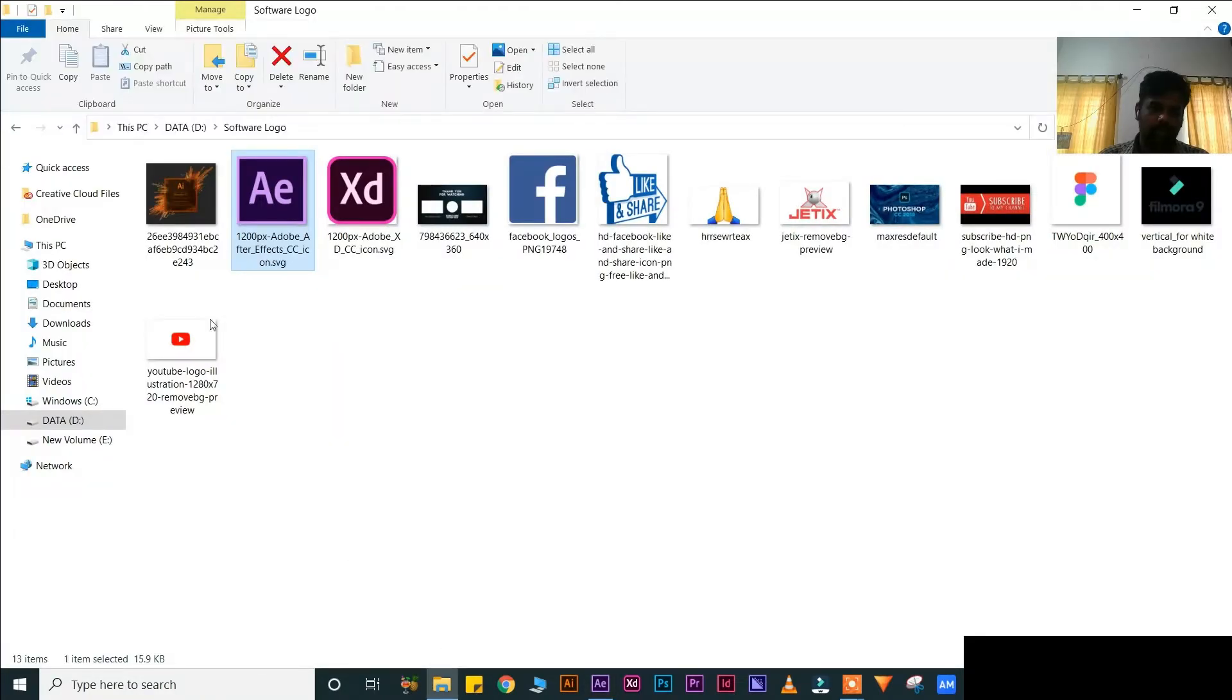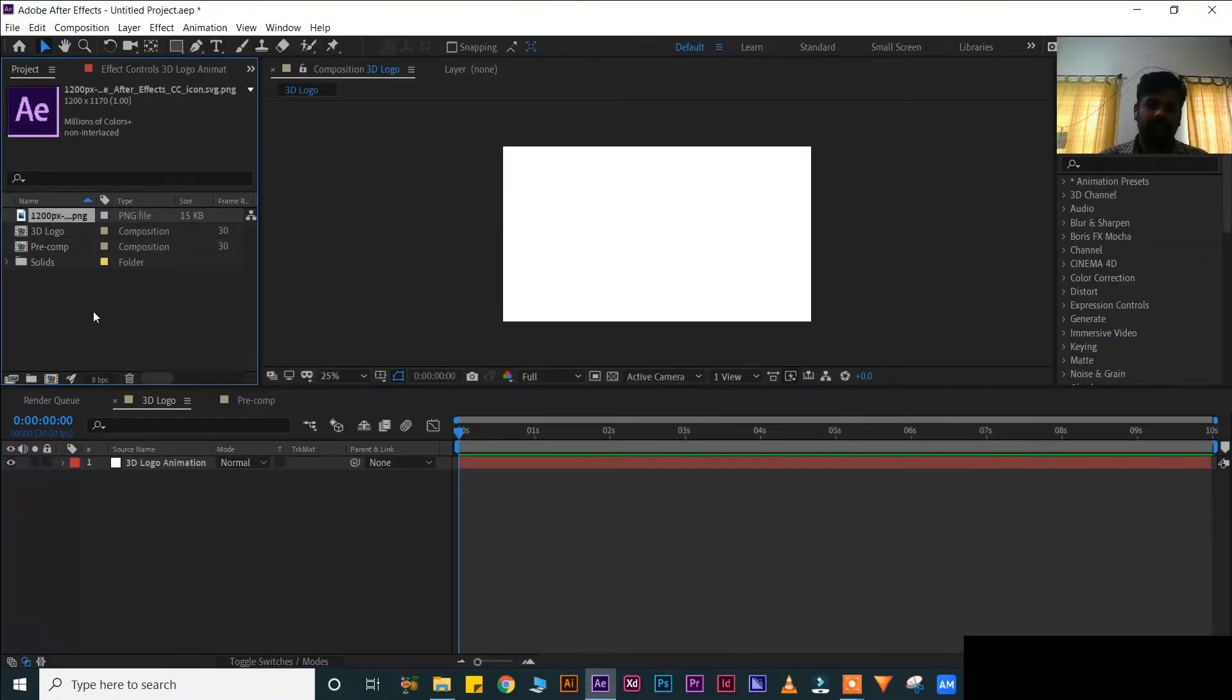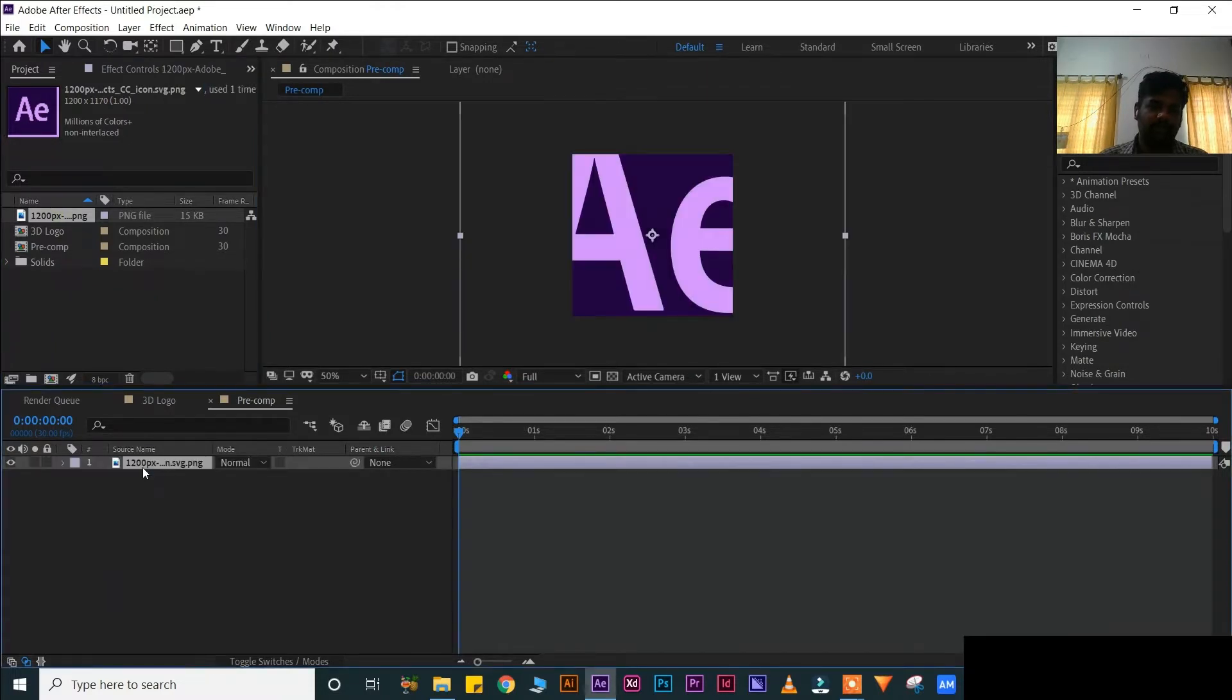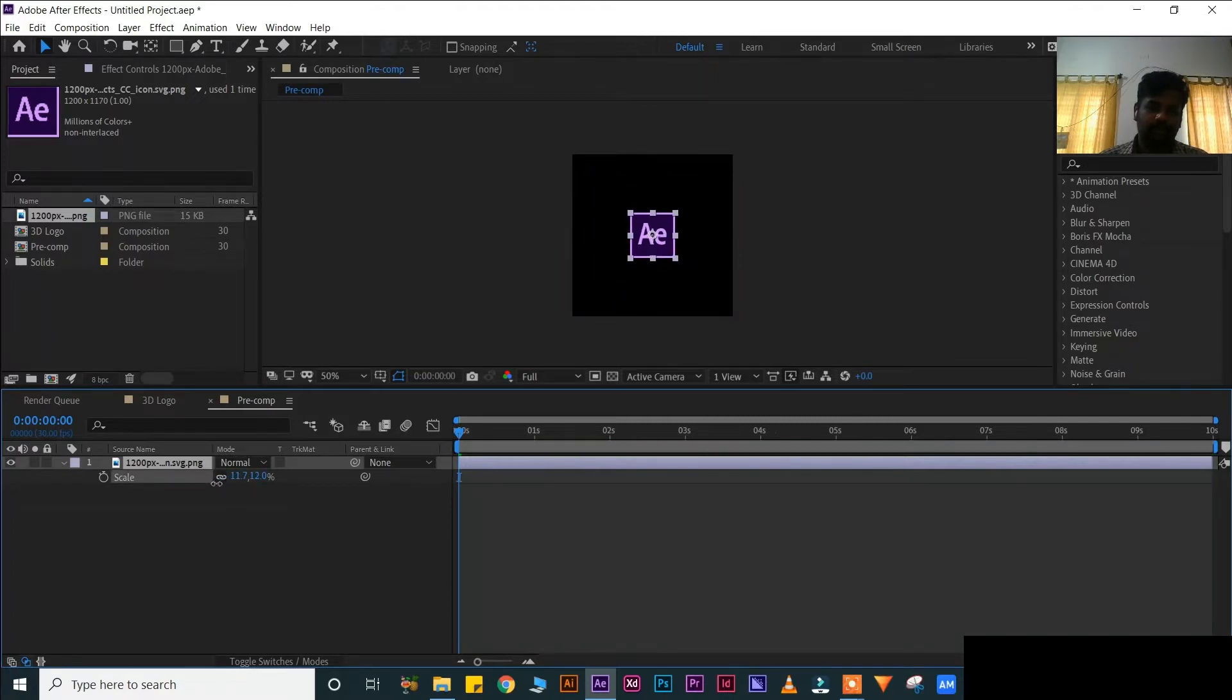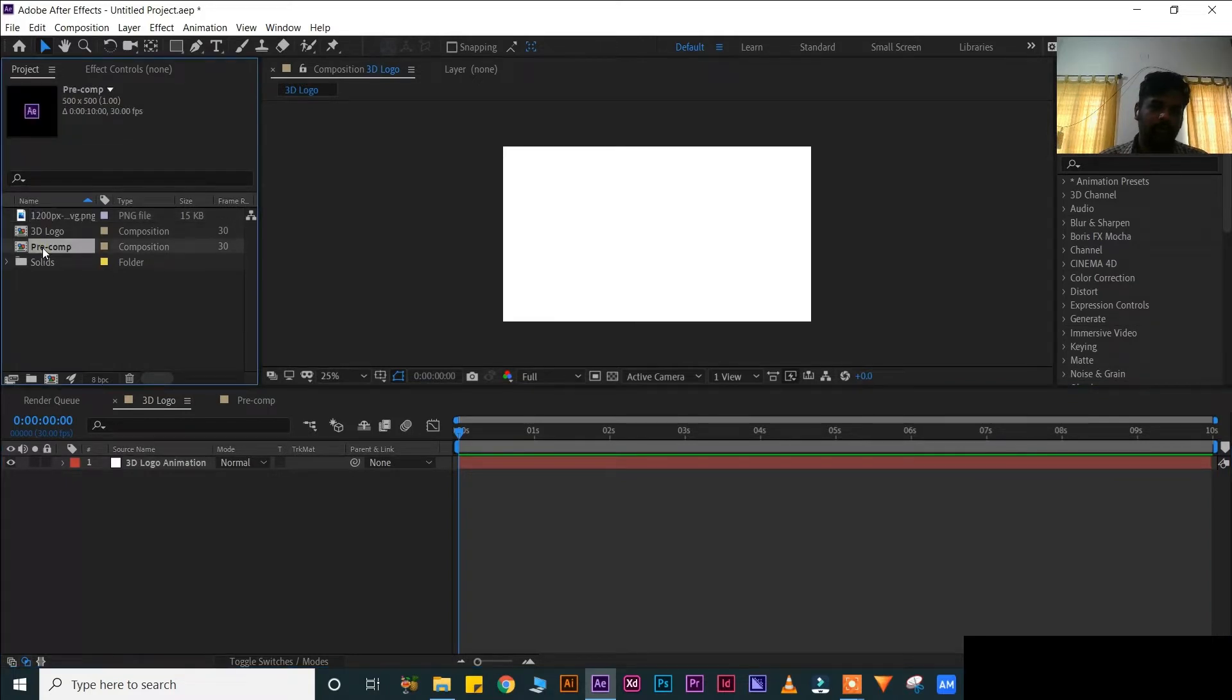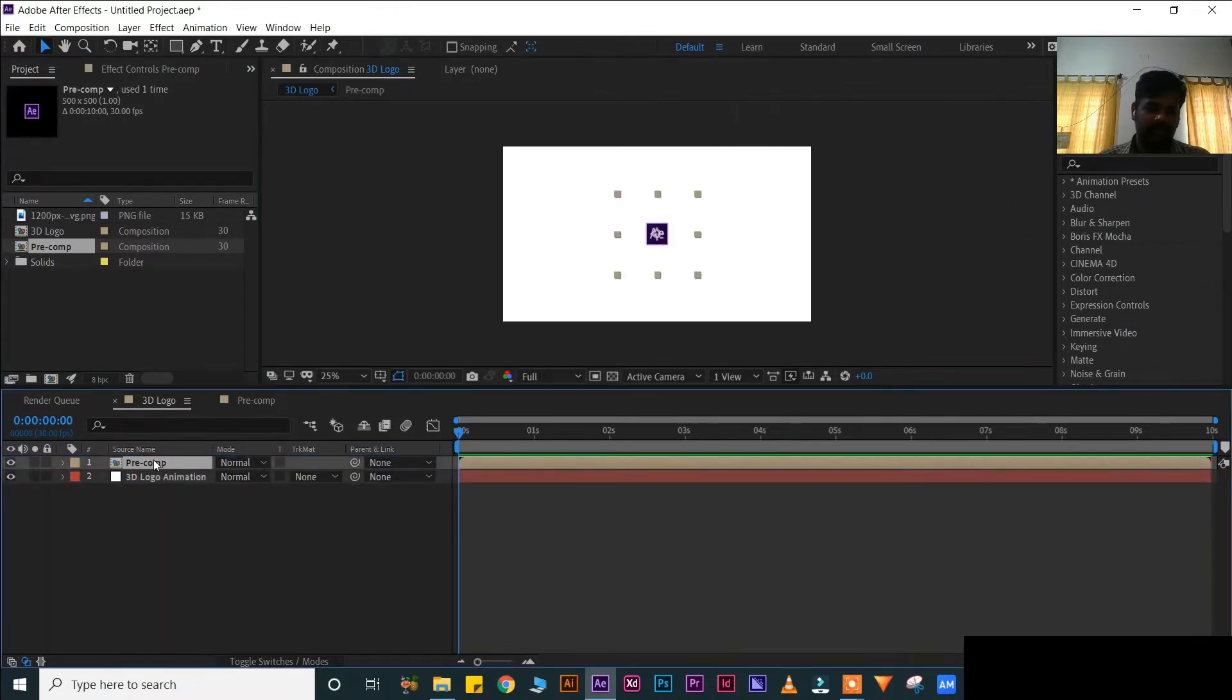Now put this image into your composition. Drag and drop into your pre-composition. Ctrl Alt F for fit this screen. S for scale, little scale. And go to your main composition, that is 3D logo.